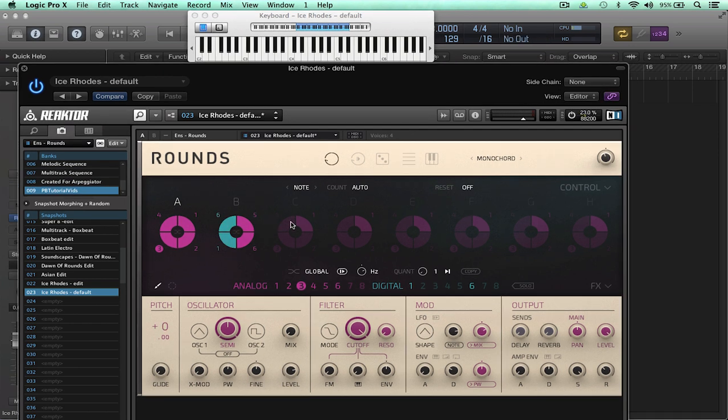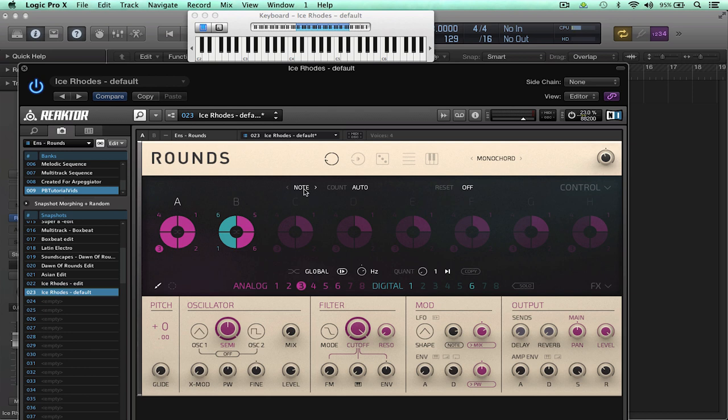Understanding the voice programmer section and how the different voice modes and progress modes interact is essential if you want to create your own sounds and if I switch the progress mode to sequence for example and just hold a note then Rounds will play back the cells sequentially.